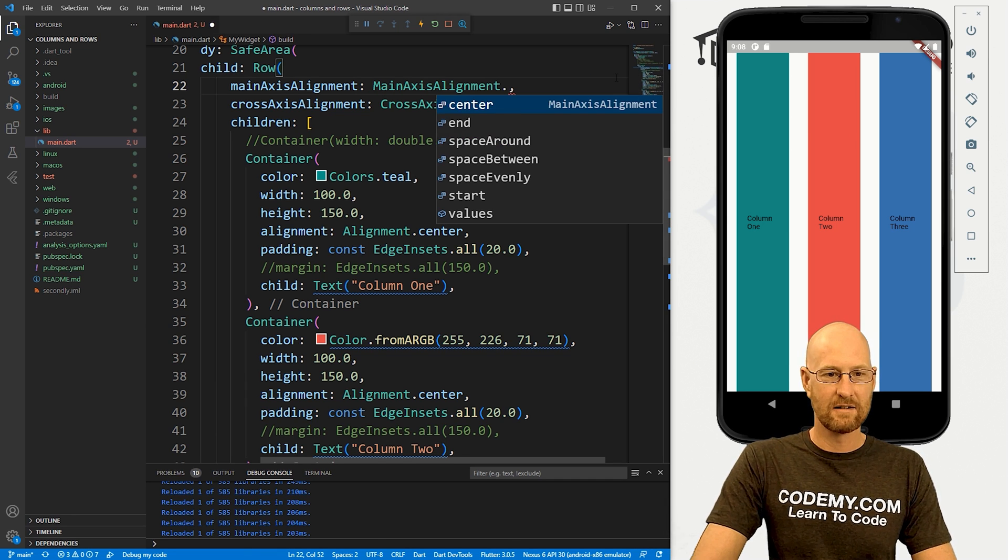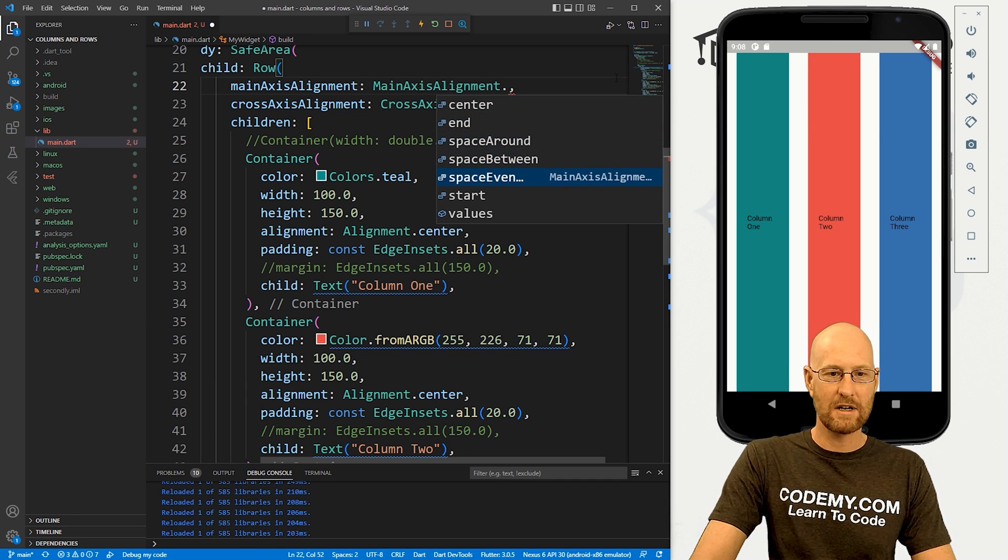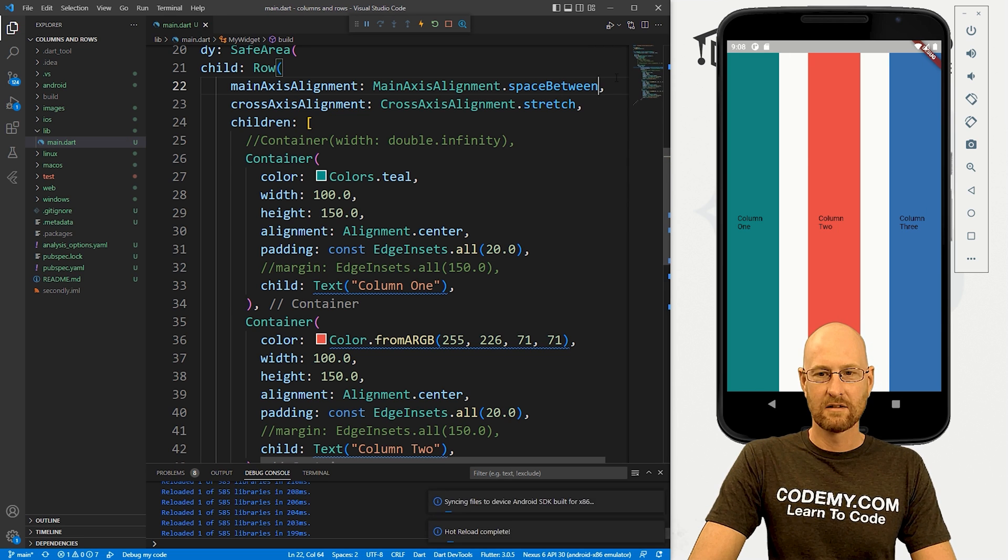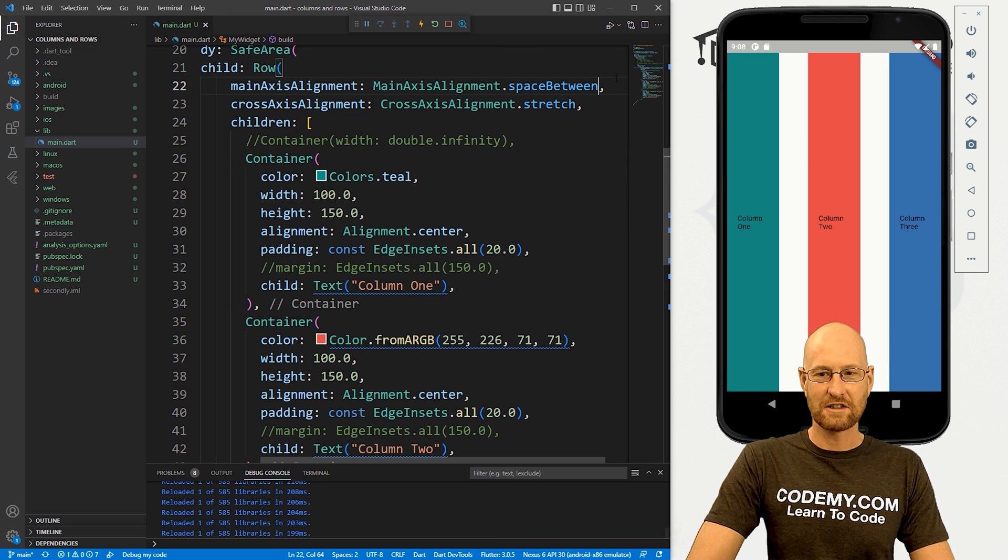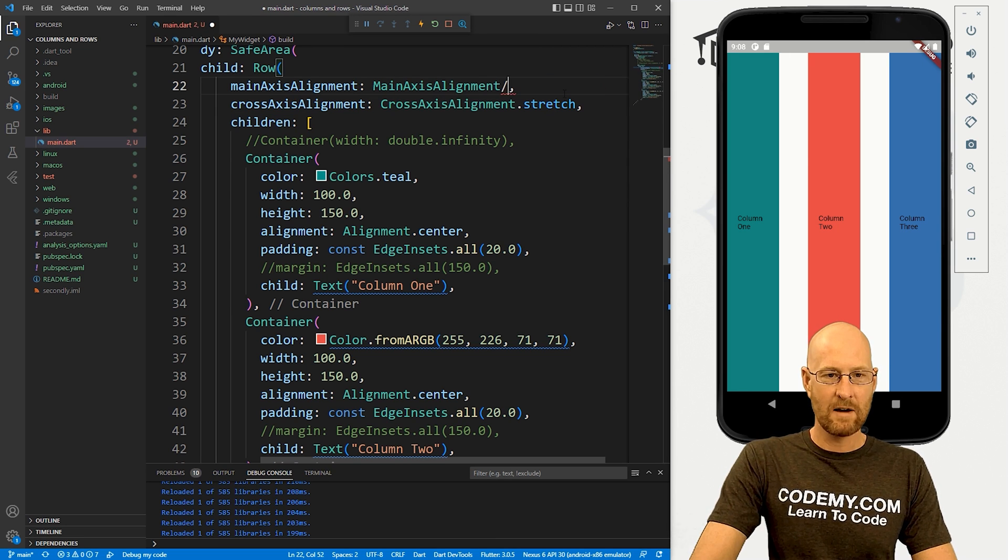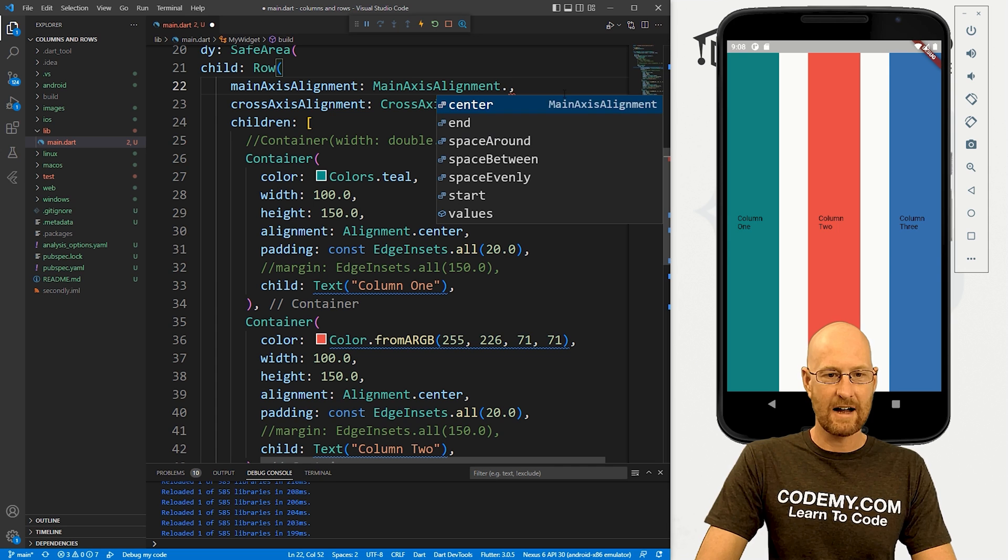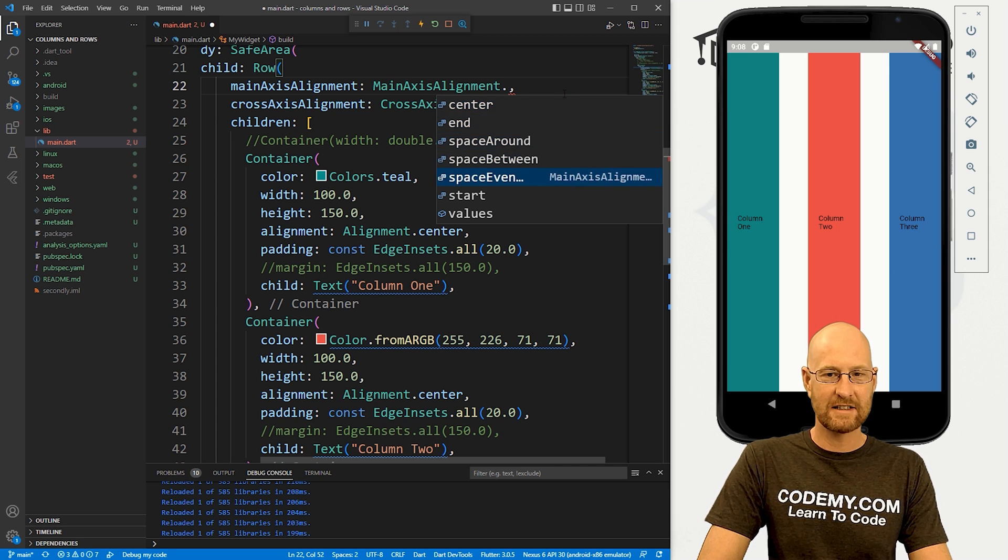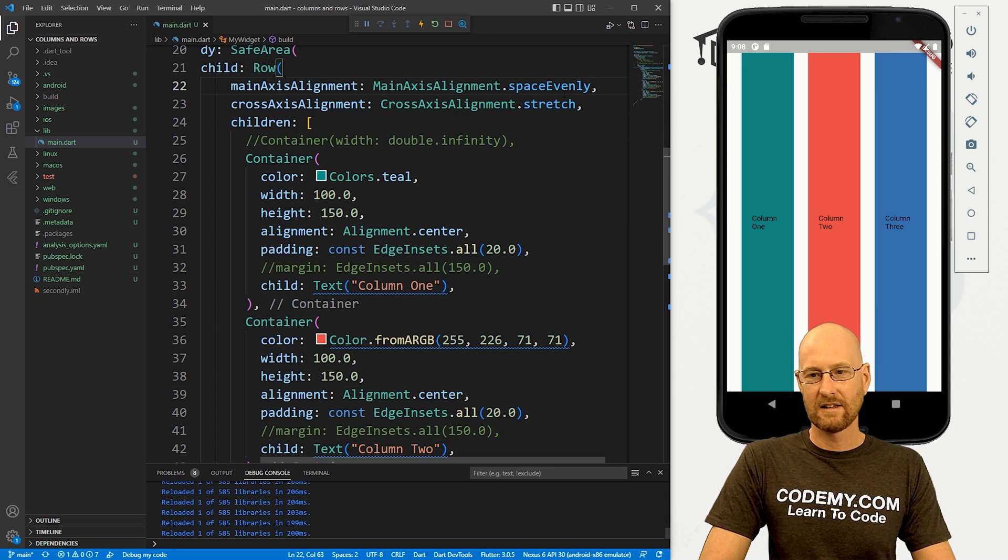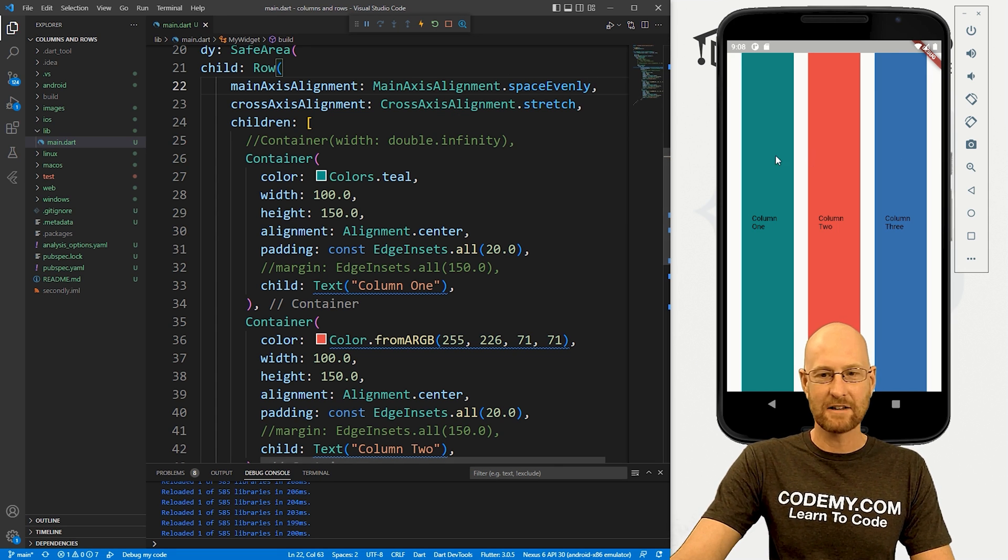We can dot space in between. That changes it like that. And we can dot space evenly. And there we go like that.